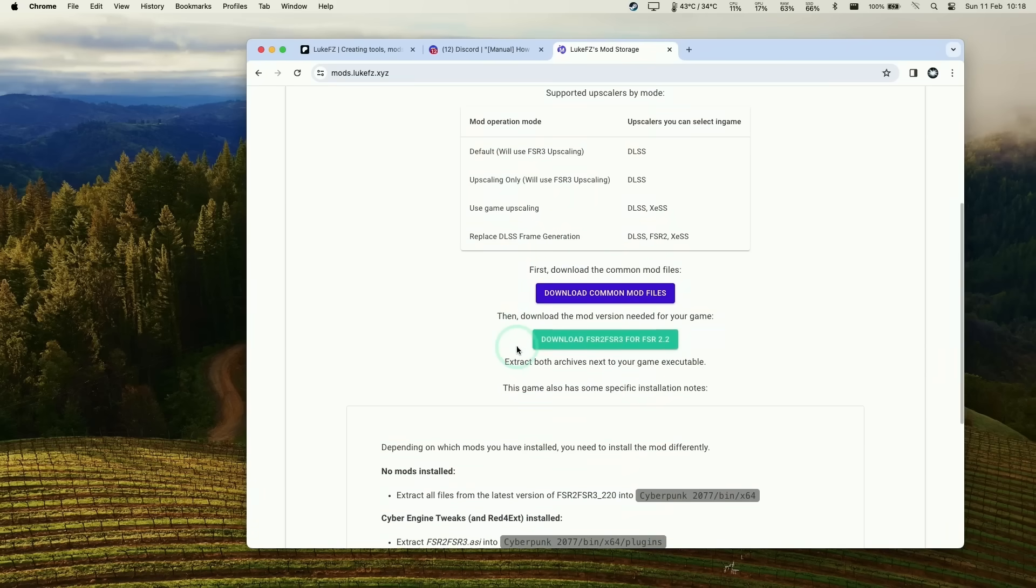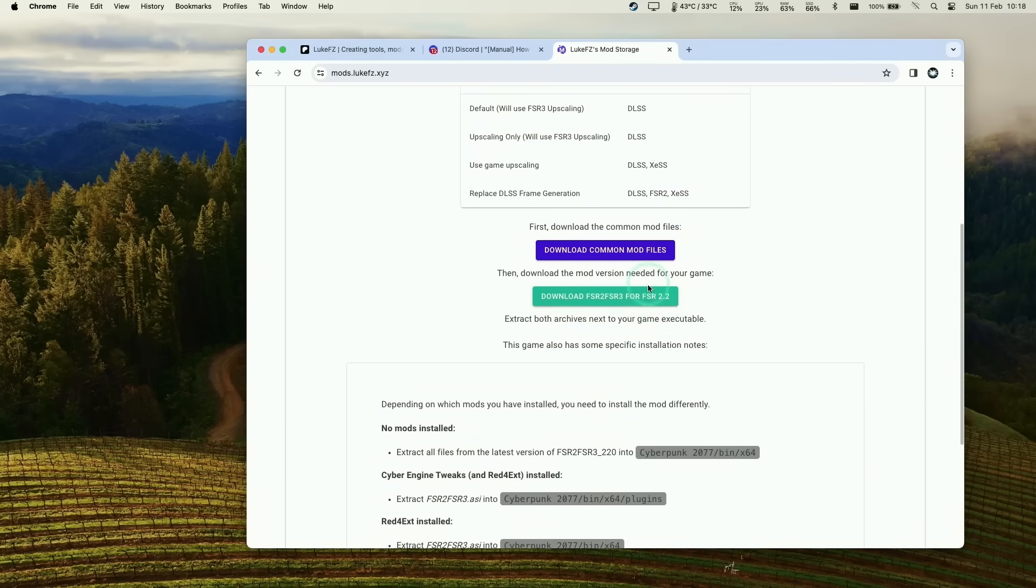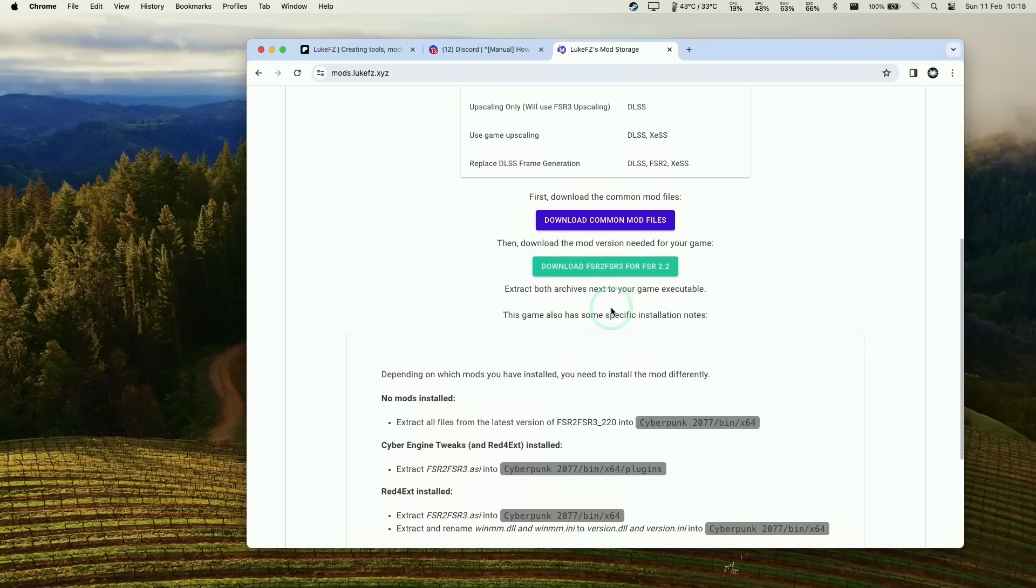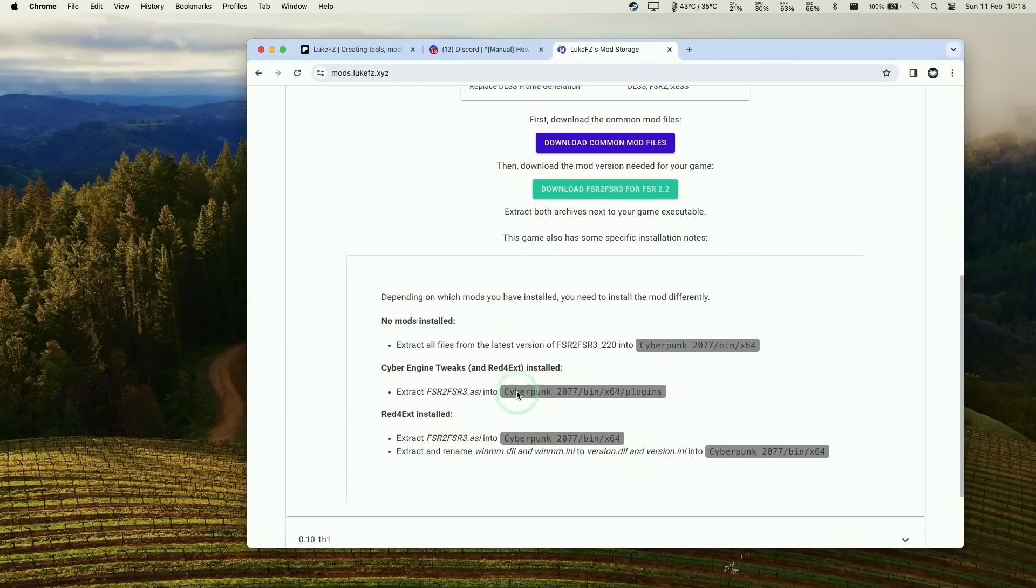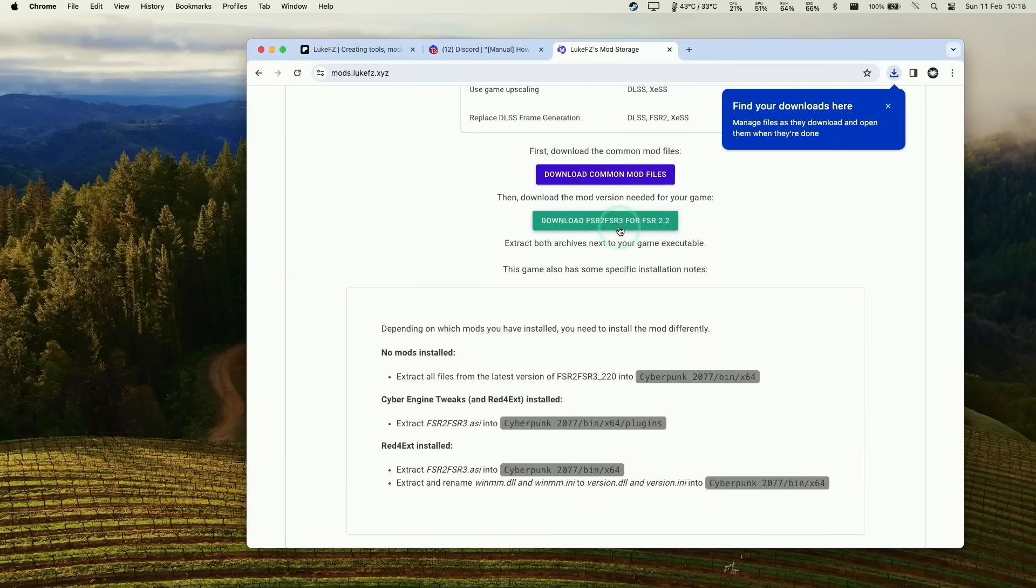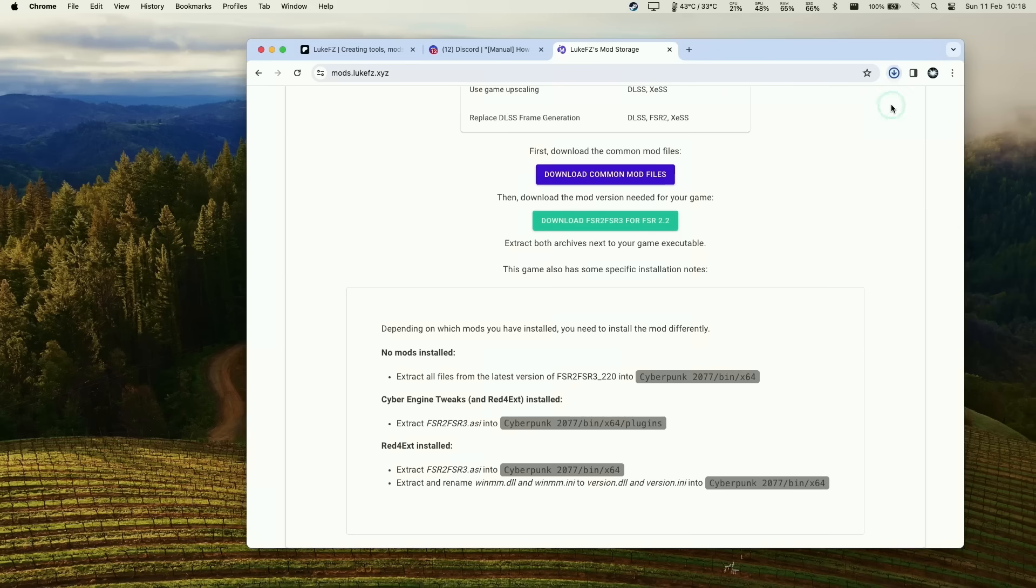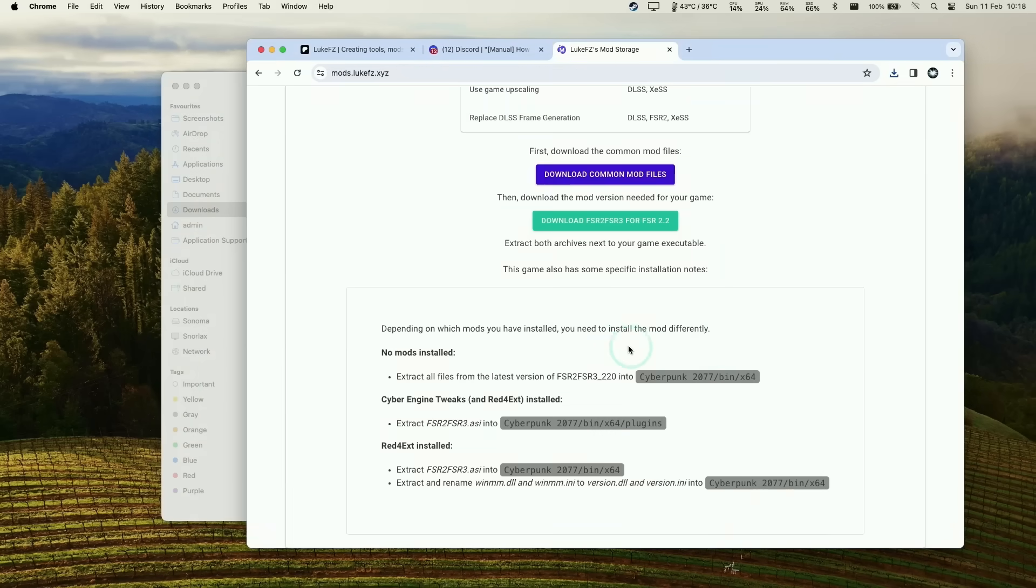There are two files we want to download: the common mod files and the FSR 2 to FSR 3 for FSR 2.2. These are the two mods we need to install, and there are instructions below on how to install them. Let's grab those mods - the common mod file and FSR 2 to FSR 3 for FSR 2.2.